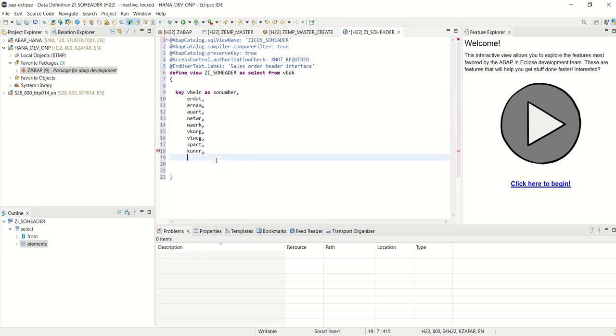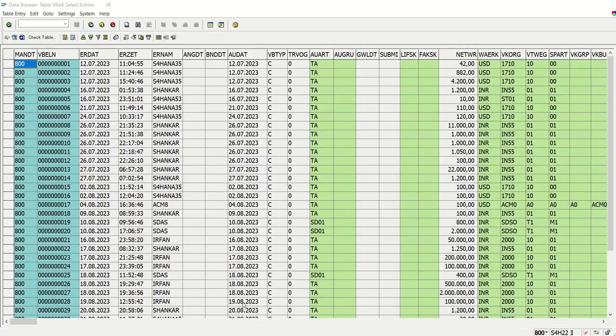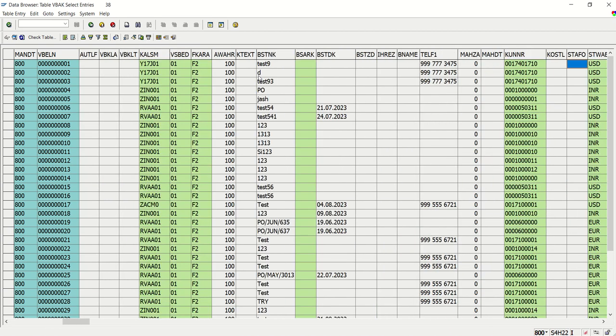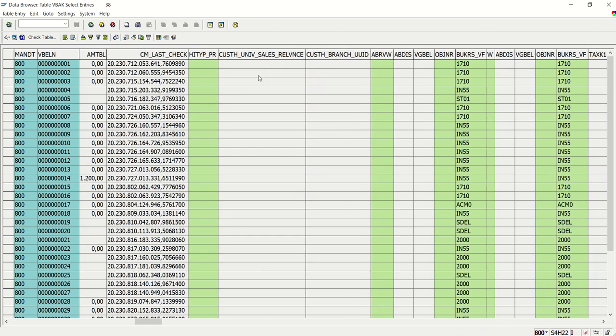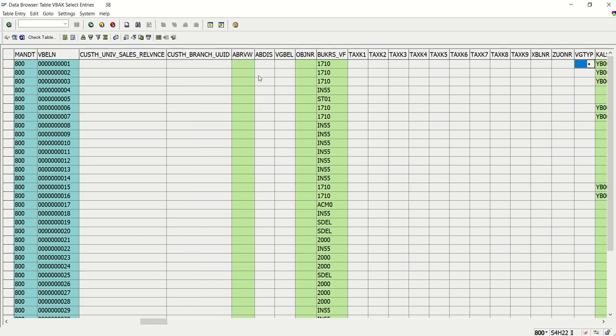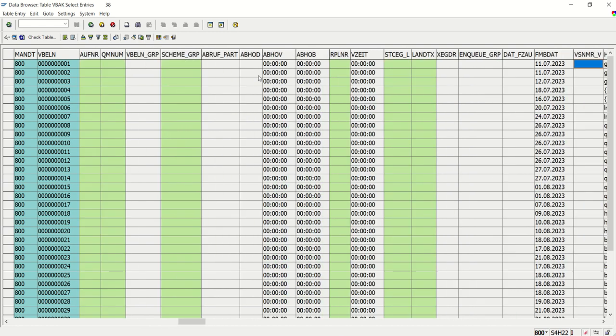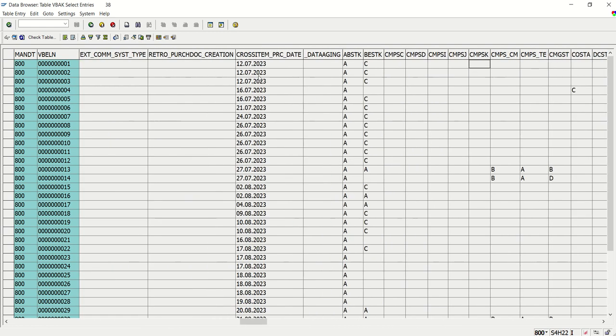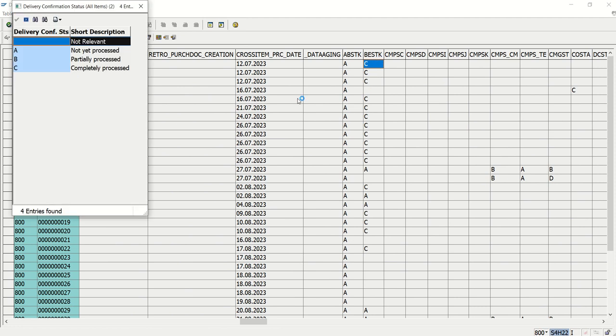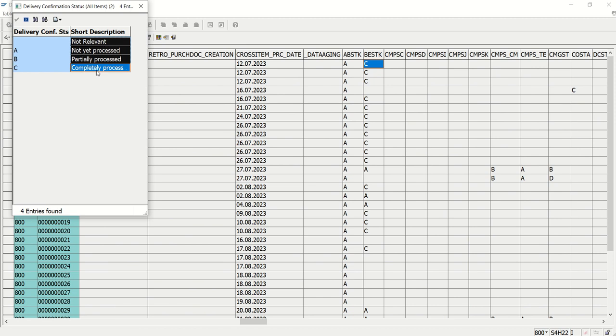And now, what I will do, I will use one case statement, which is usually not possible in our normal database view. So to make use of case statement, from here what I will do, I will make use of one field, that is the delivery confirmation. So here we can see, BESTK is the field. If the status is blank, it is not relevant. If it is A, not yet completed, processed, then partial and then complete.